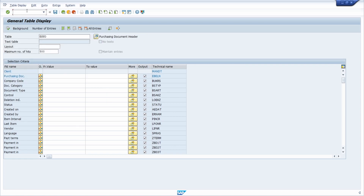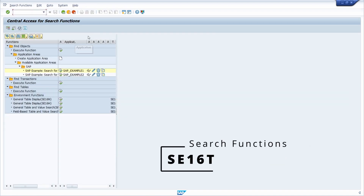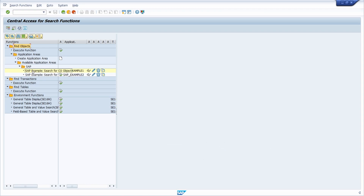The next great transaction code I would like to show you is SE16T. If you execute this transaction code, you will open up the central access for search functions. I highly recommend this transaction because here you have the ability to find objects within the SAP system and create different application areas with different search functions.